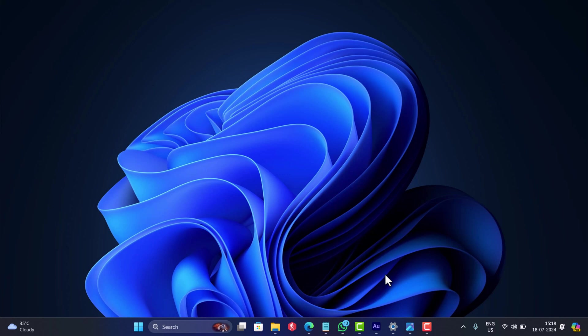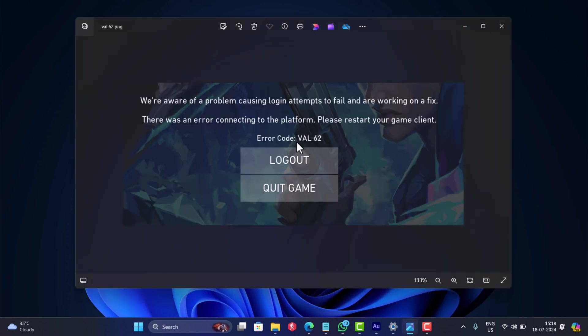Hello everyone, welcome to Geekermag. Some users are reporting that they are unable to play Valorant because whenever they launch the game, this screen appears with an error message that reads: there was an error connecting to the platform, please restart your game client, with error code VAL62.